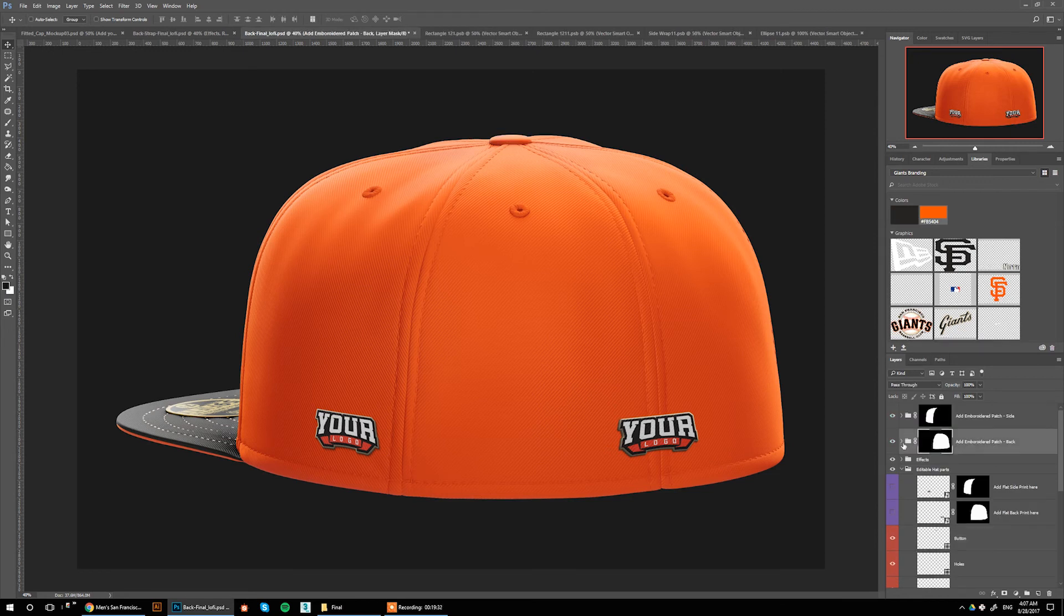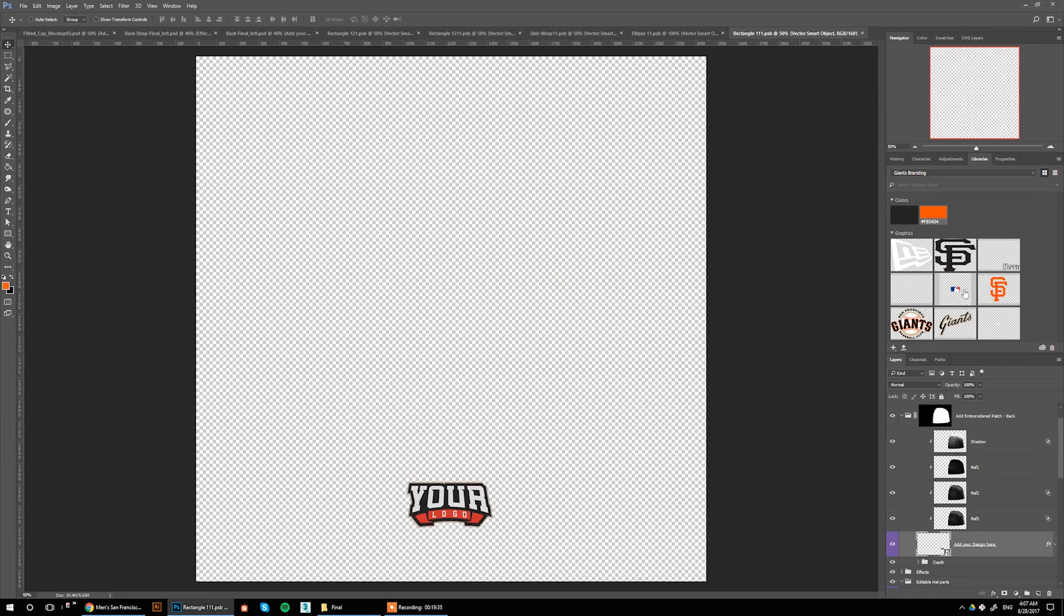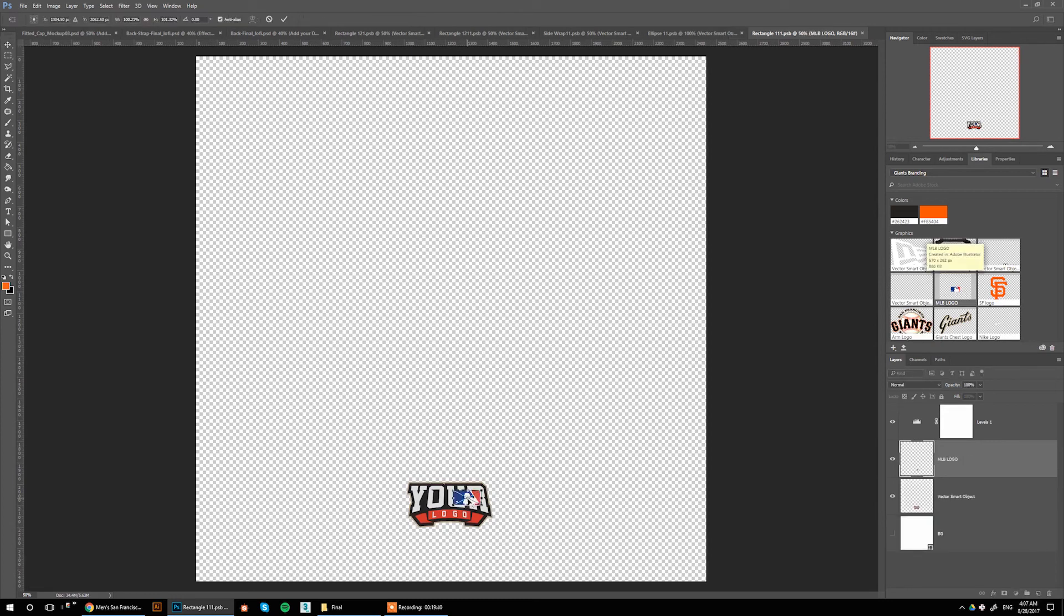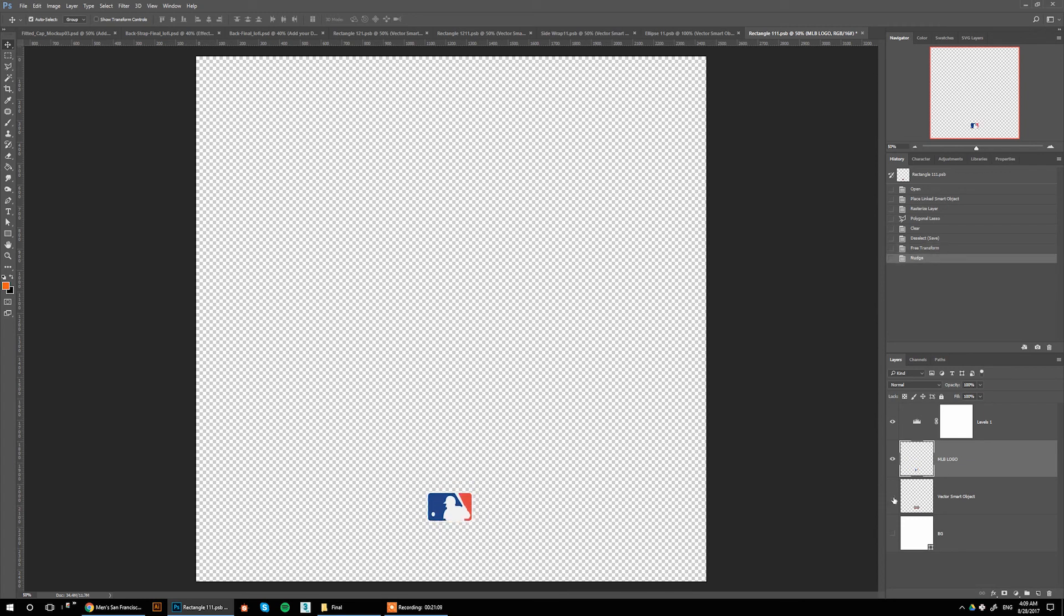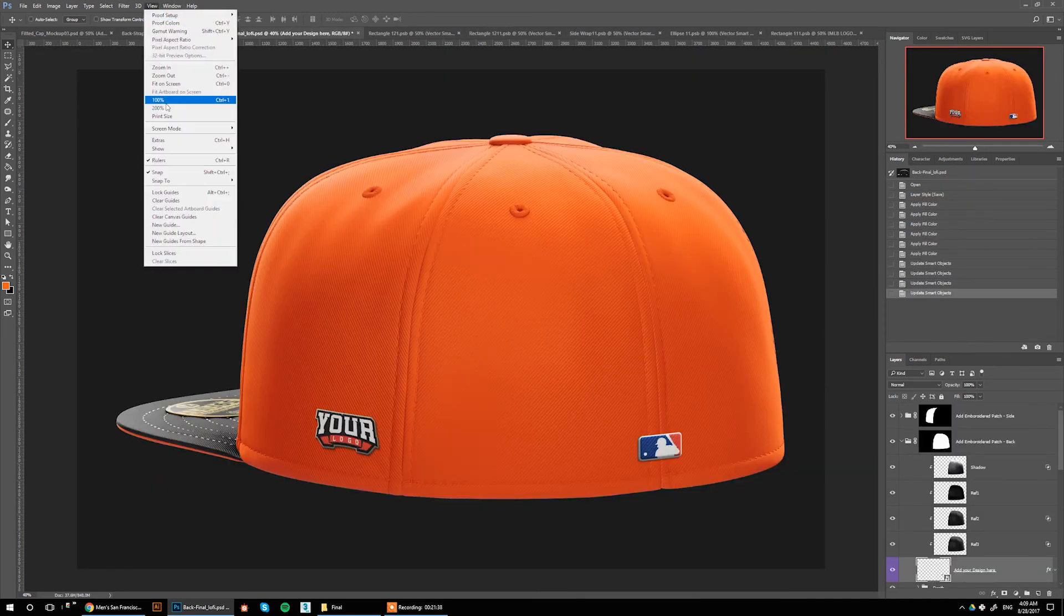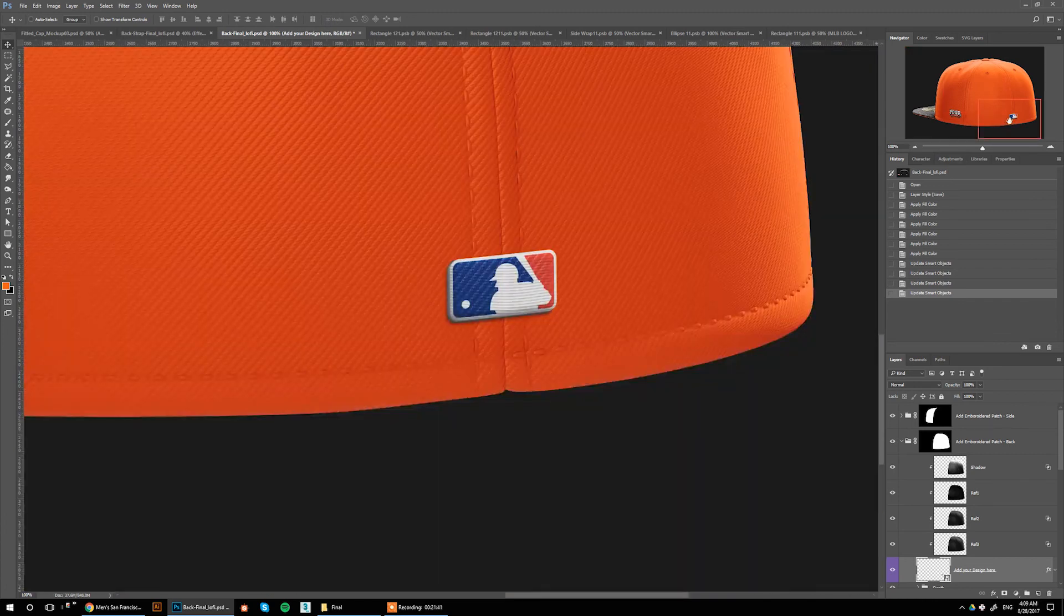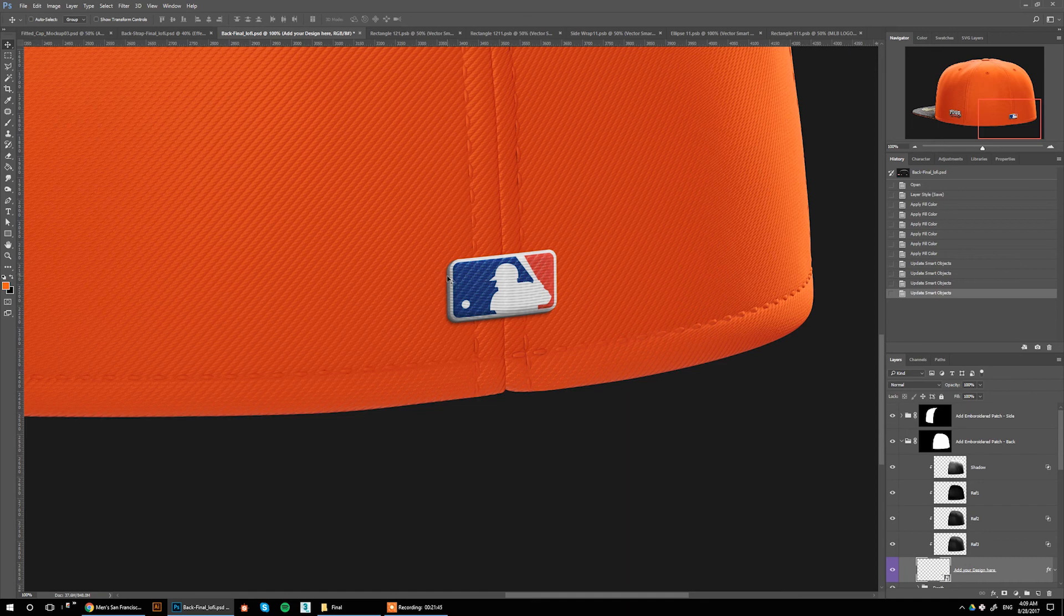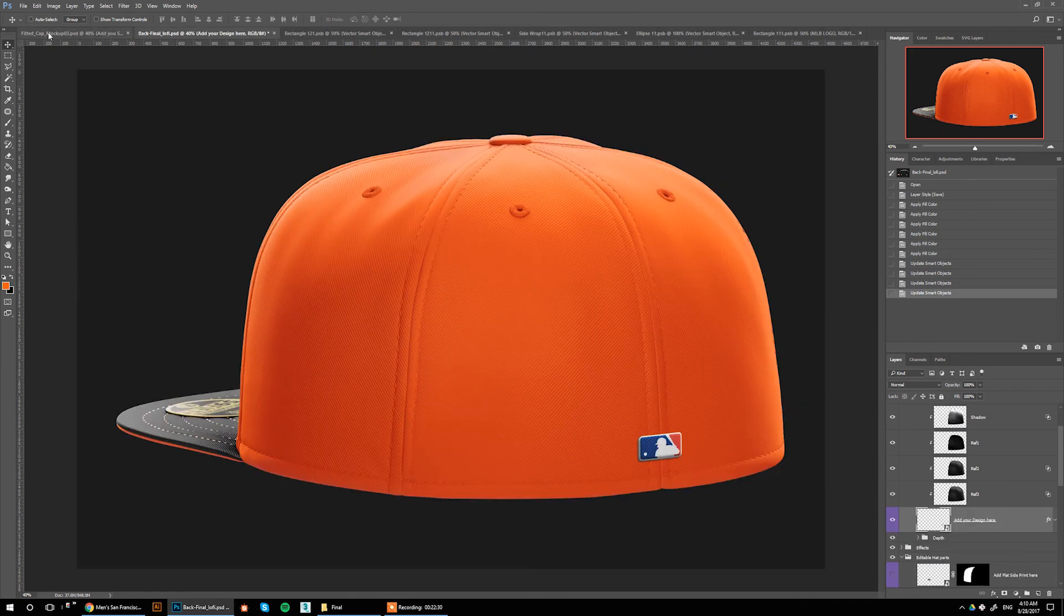Then going to Add Embroidered Patch Back, click here, double-click and add the MLB logo. Push it down a little bit, remove this logo and control-S to save. If you zoom in, you can see that it's popping out just a little bit. We can move this logo for now because we already added the New Era on the right side. That's about it.